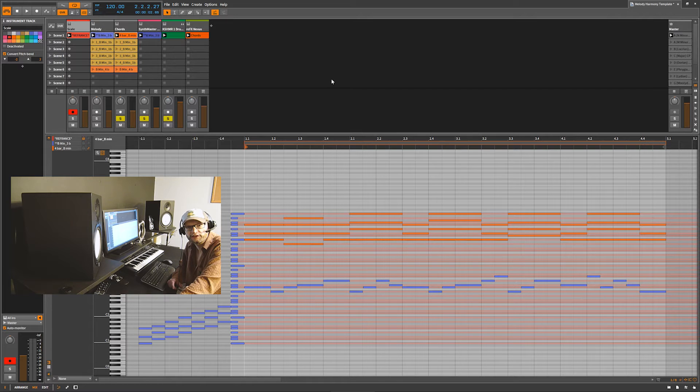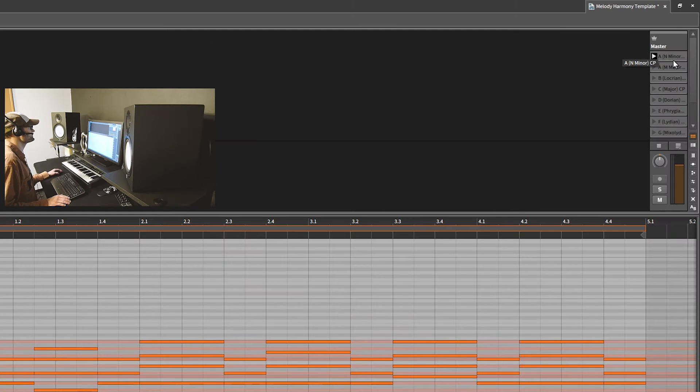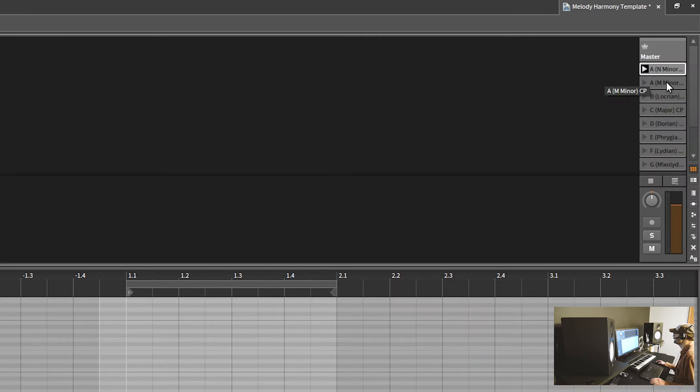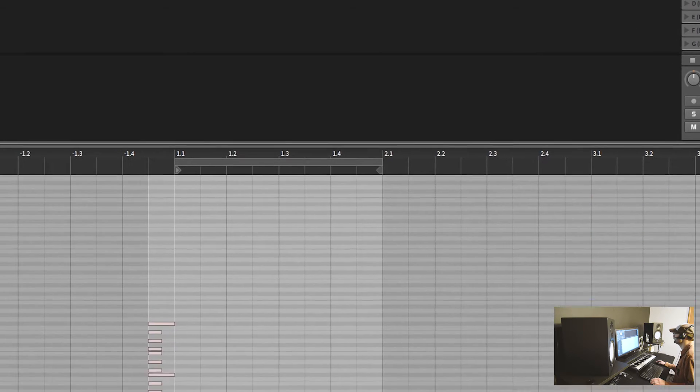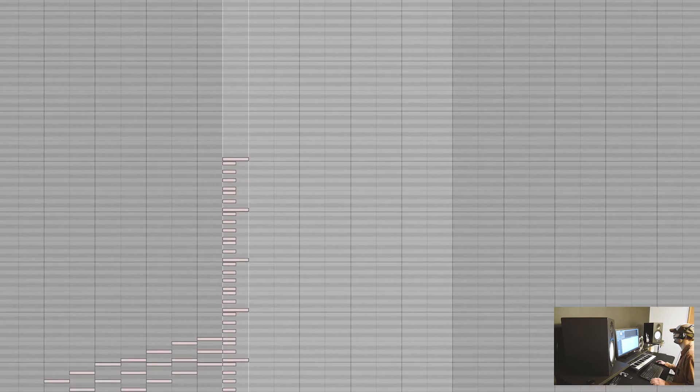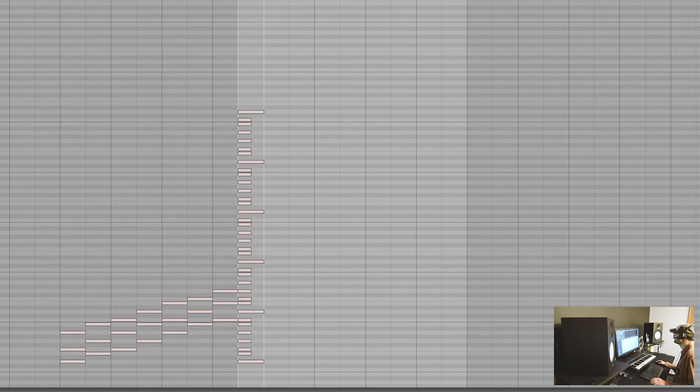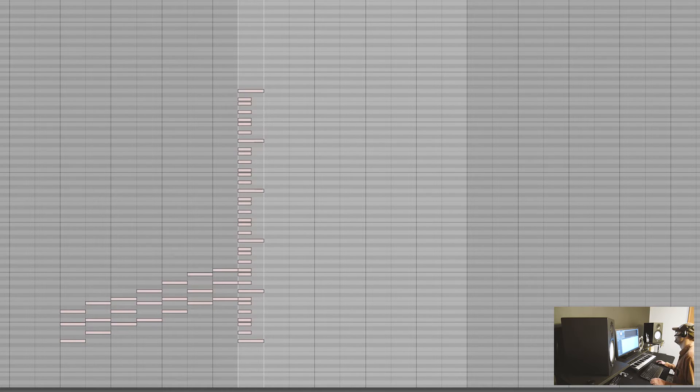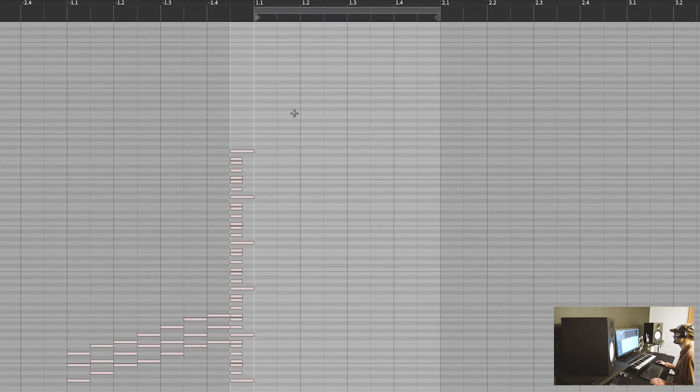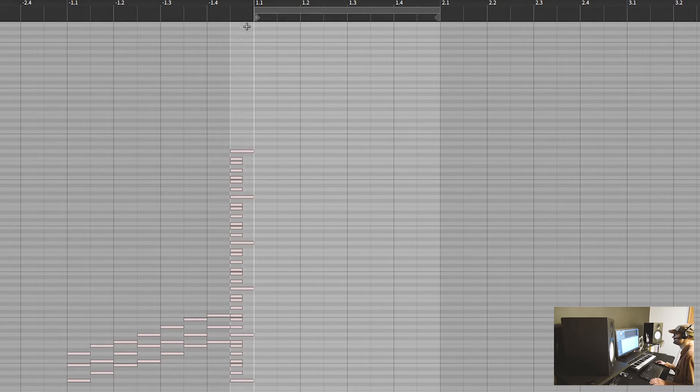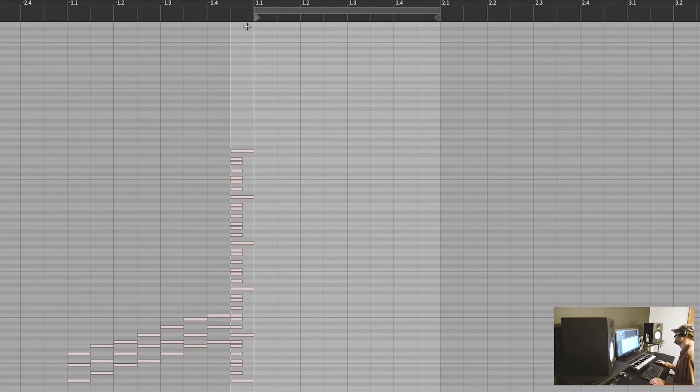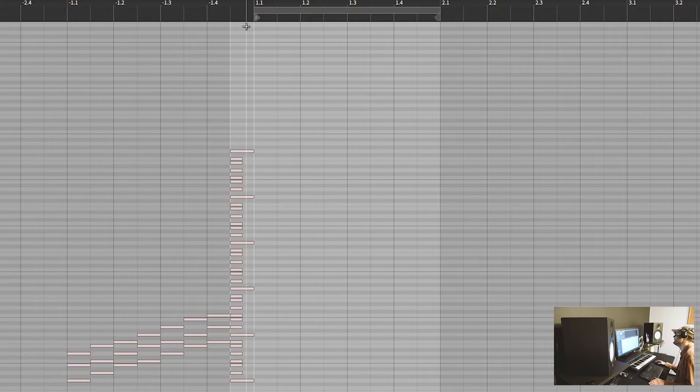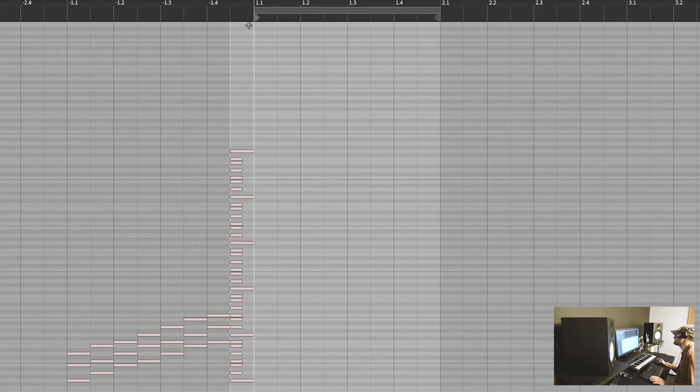Now here's our scales on our master channel. We have the natural minor, the melodic minor, the Locrian, the major, the Dorian, the Phrygian, the Lydian, and the Mixolydian. All of these are pushed to the left of the starting gate and all these are laid out with no sharps or flats, in other words all the white keys.